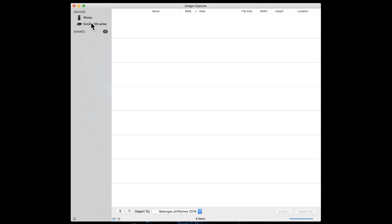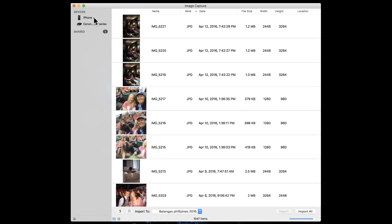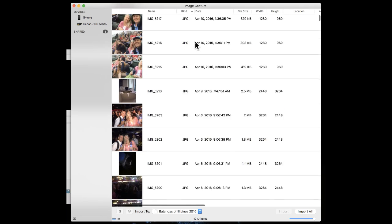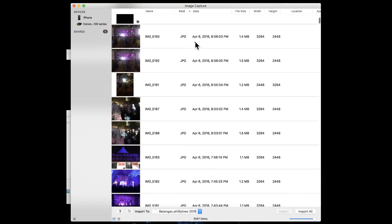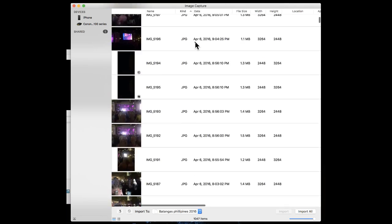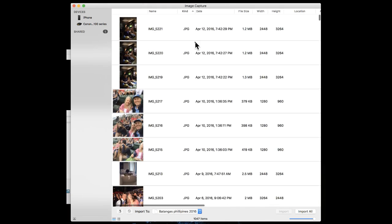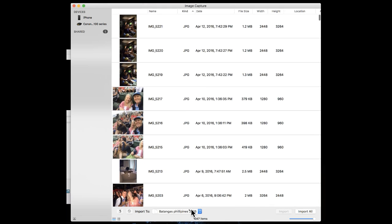When you connect your iPhone to Image Capture, it will seek everything that's actually on your phone.